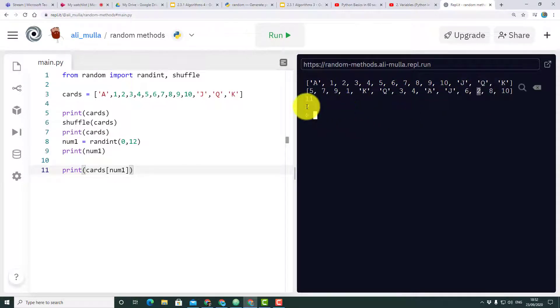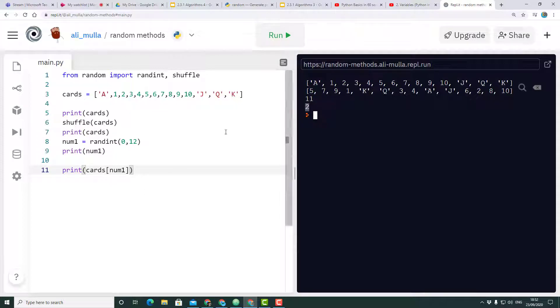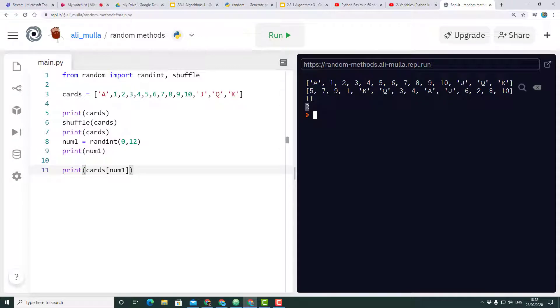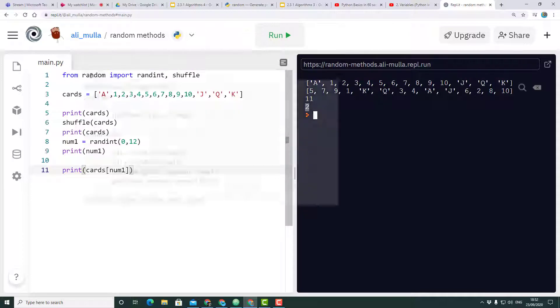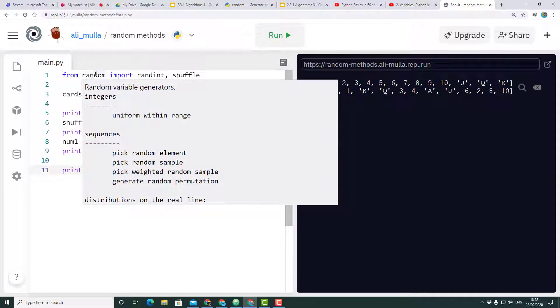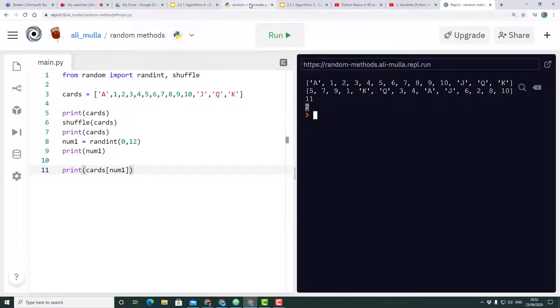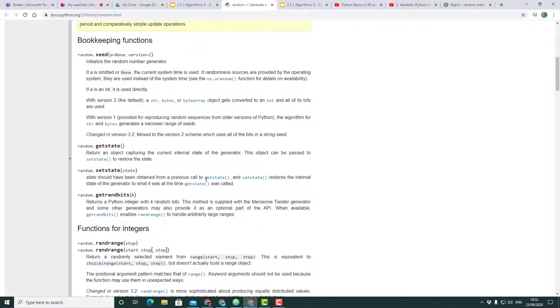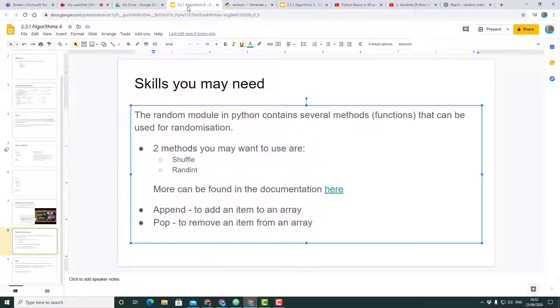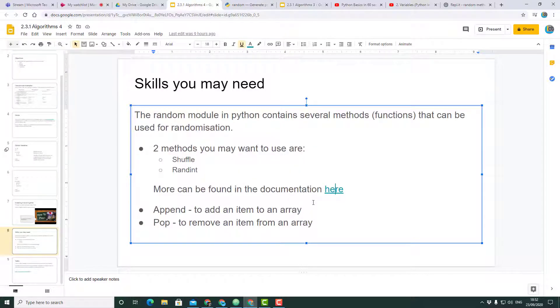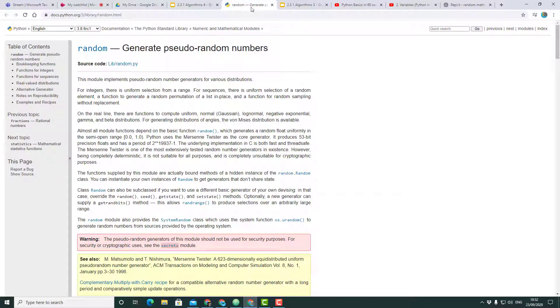So that's a quick overview of how to use the two functions random and shuffle and how to import random modules. Let me just take you to the documentation as well. This is on a link on my PowerPoint, but if you're not looking at my PowerPoint, you can always just search up Python documentation and search for random.